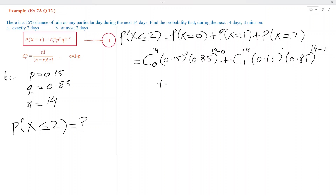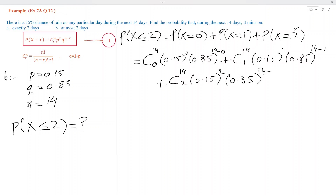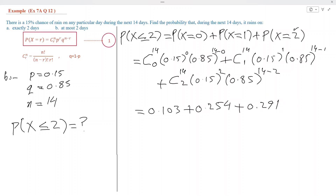For probability of X equal to 2, where R is 2, using formula number 1: 14C2 times 0.15 power 2 into 0.85 power 12. Simplifying by calculator, the first part is 0.103, the second part is 0.254, and the third part is 0.291. Adding these numbers, we get 0.648.